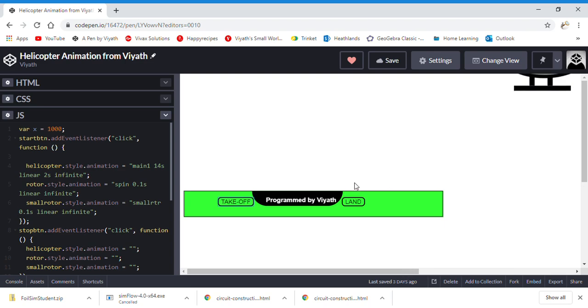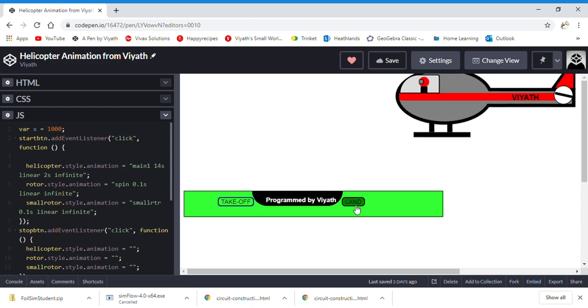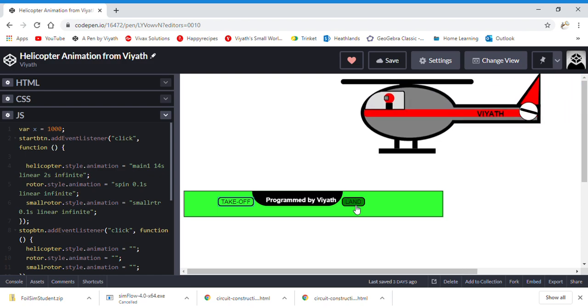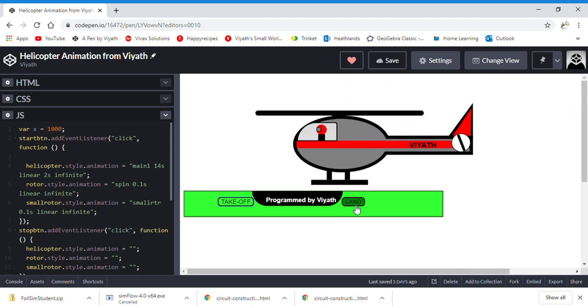When you are fed up of that, you can just click the button which says land, which will shut off the engines and the rotors.